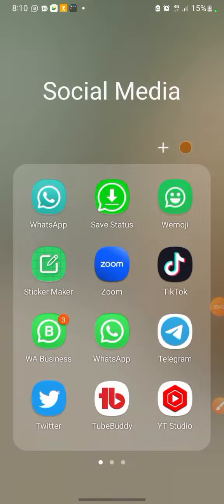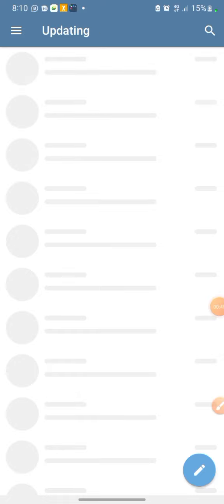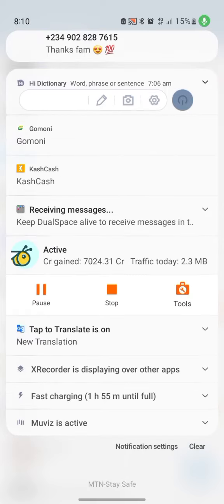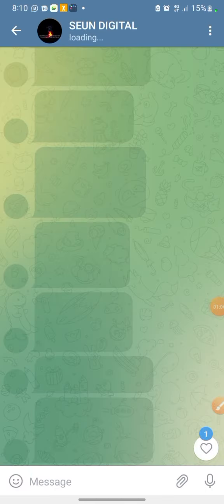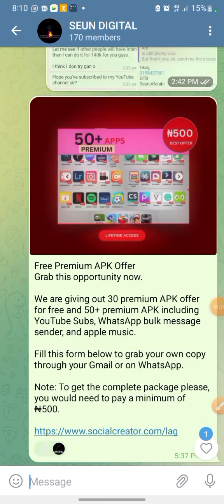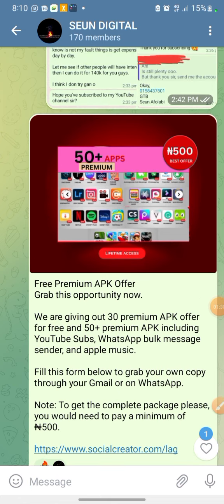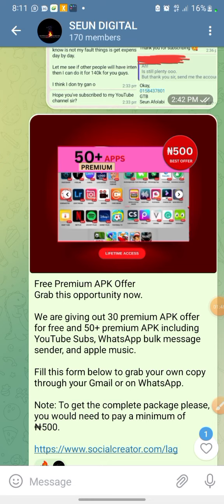Let me show you something I did. If I come to my Telegram channel, I'll show you something here. This is my Telegram channel — if I click on it, it's going to load up. You can see this is a 50-plus premium apps offer, and I did this design saying '50 naira, best offer, lifetime access,' meaning they are getting 50-plus premium apps.